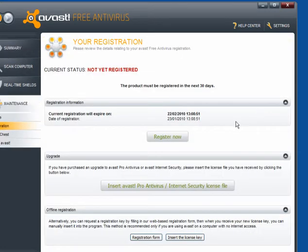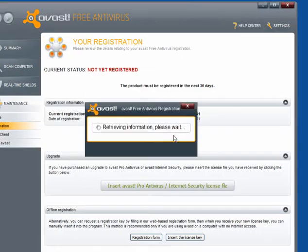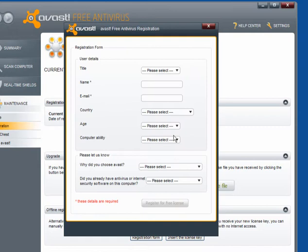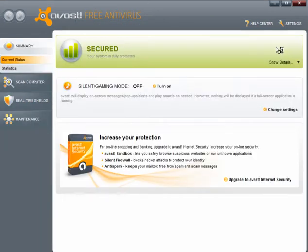The first thing you want to do is register. Click on register now. It will retrieve the information, fill out these details, and submit them, and you'll get a little popup to say the registration has been accepted, and that's it. It's valid for 12 months.